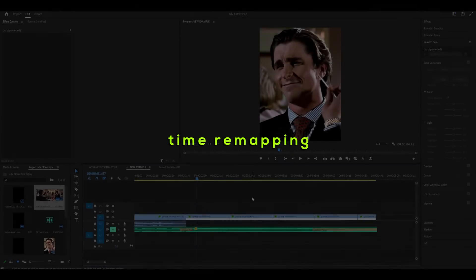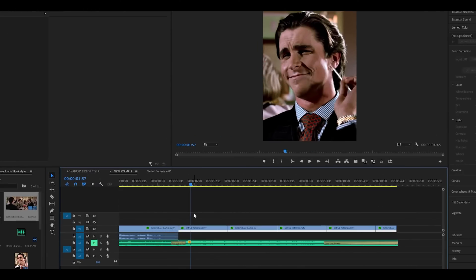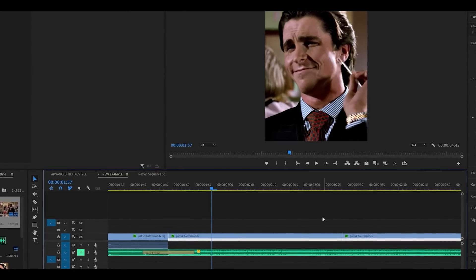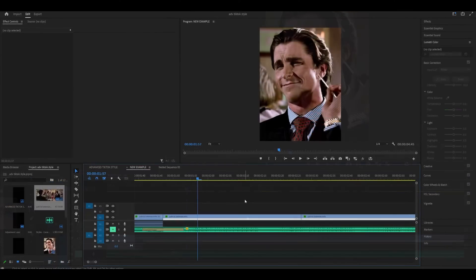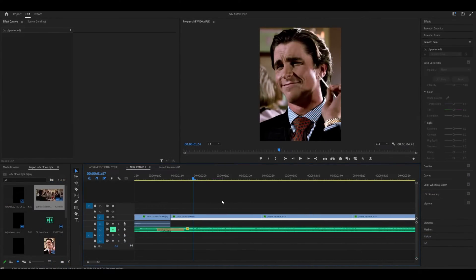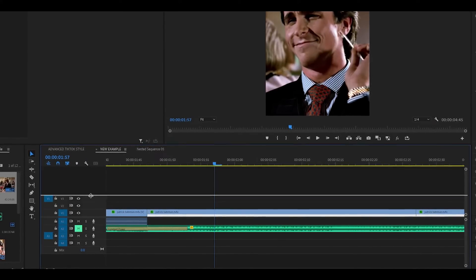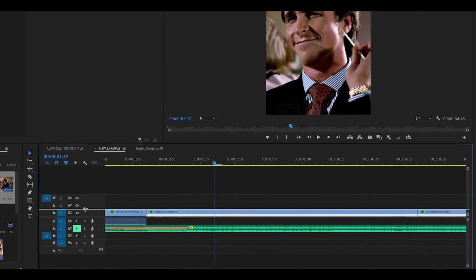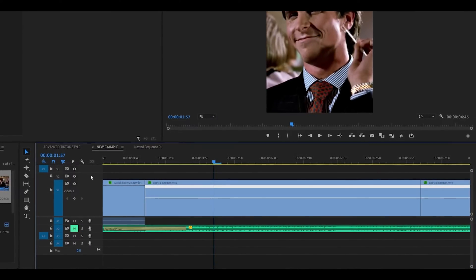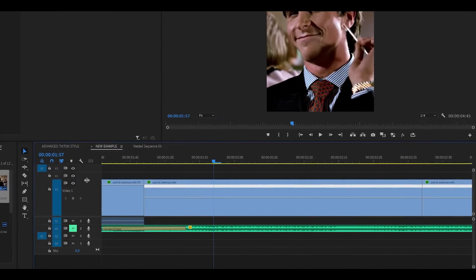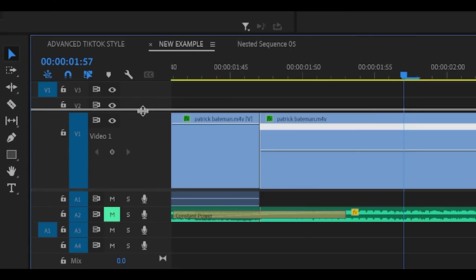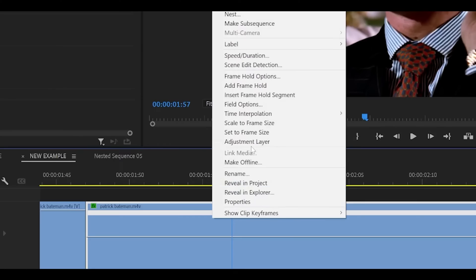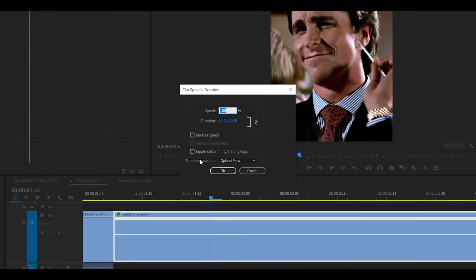Step 3. Time remapping. Also known as Twixtr or Twixtring although I will not be using Twixtr. Just the built-in time remapping feature. To begin expand the layer your clips are on by clicking here. For me it's between V1 and V2 and drag it up like so. The higher the easier it is to remap. Right click on your clip. Head to speed slash duration.